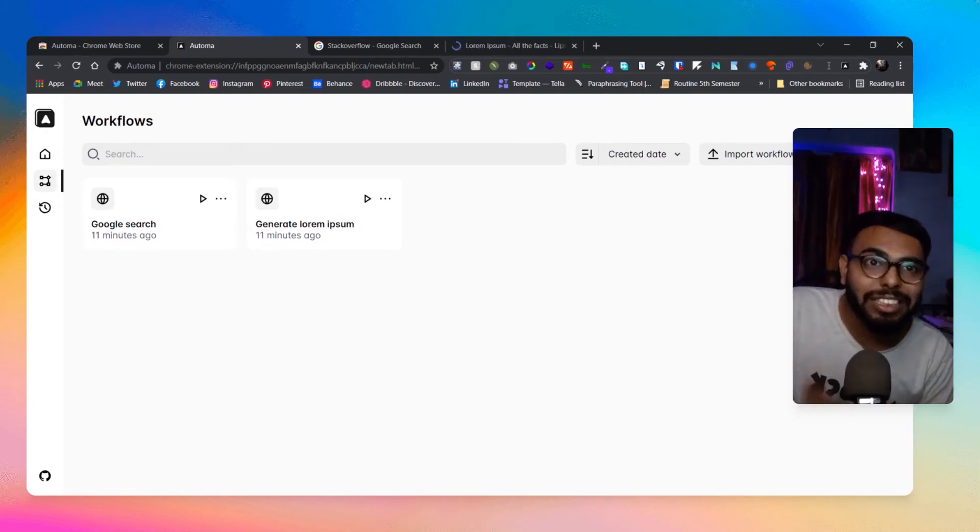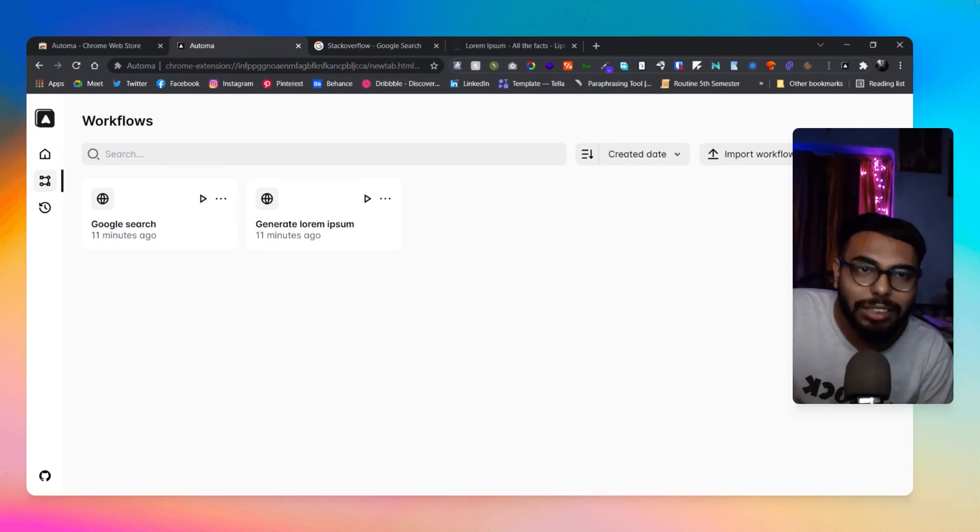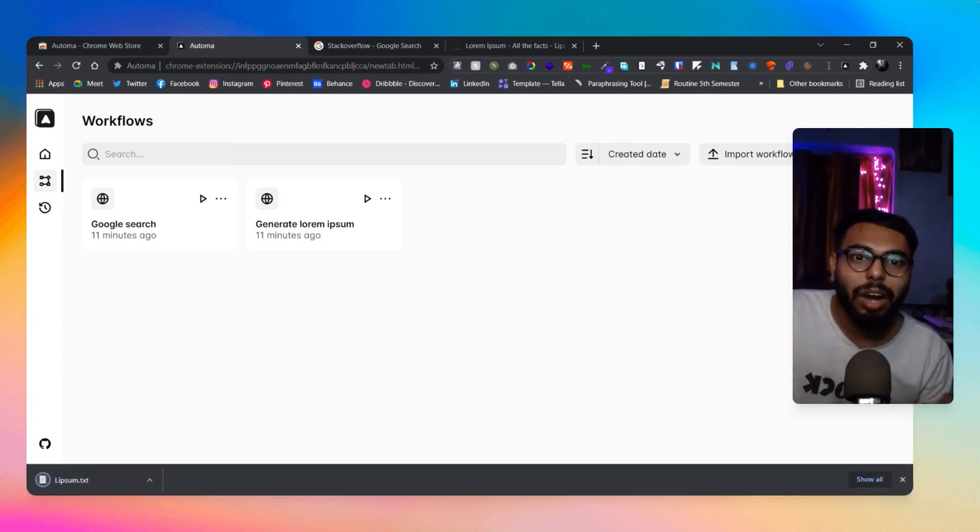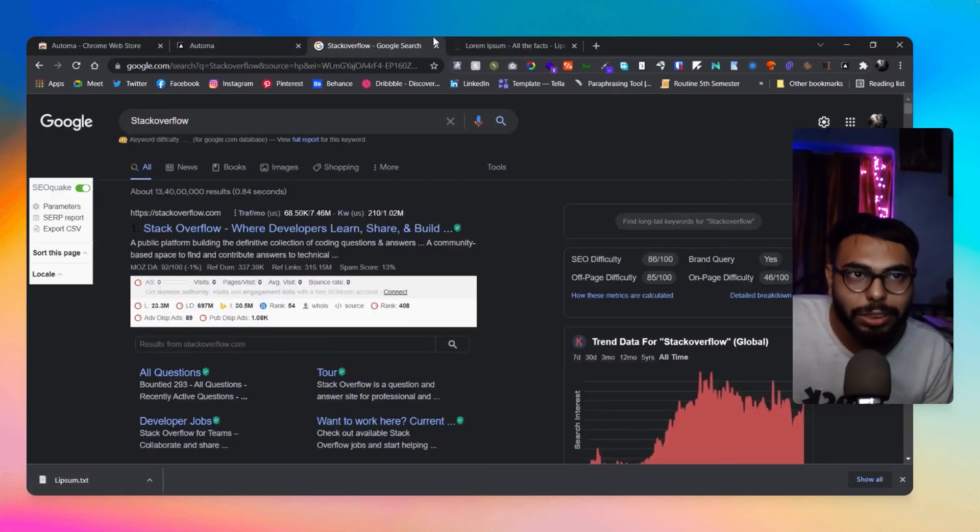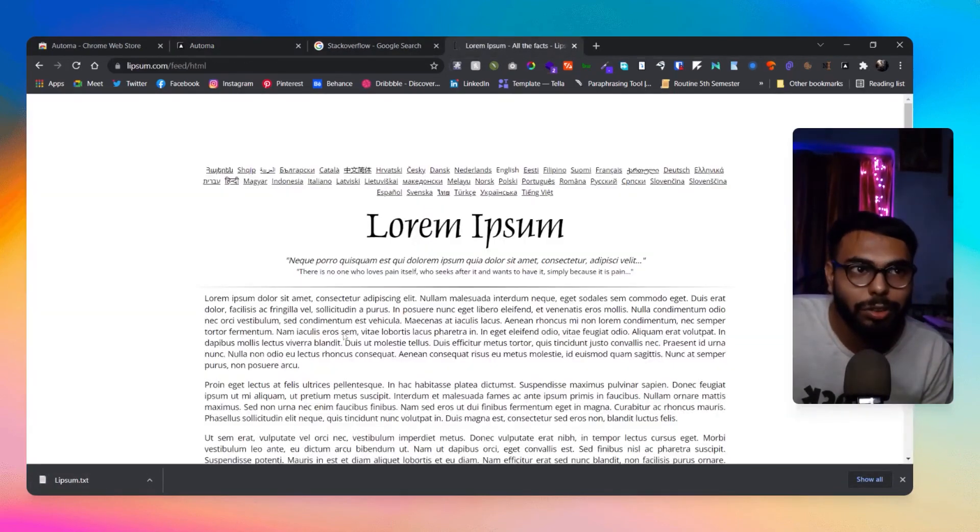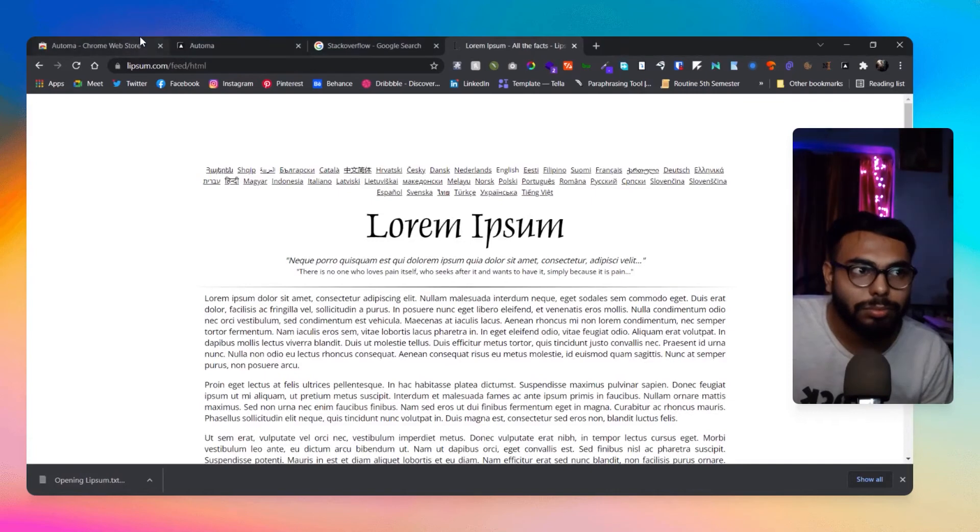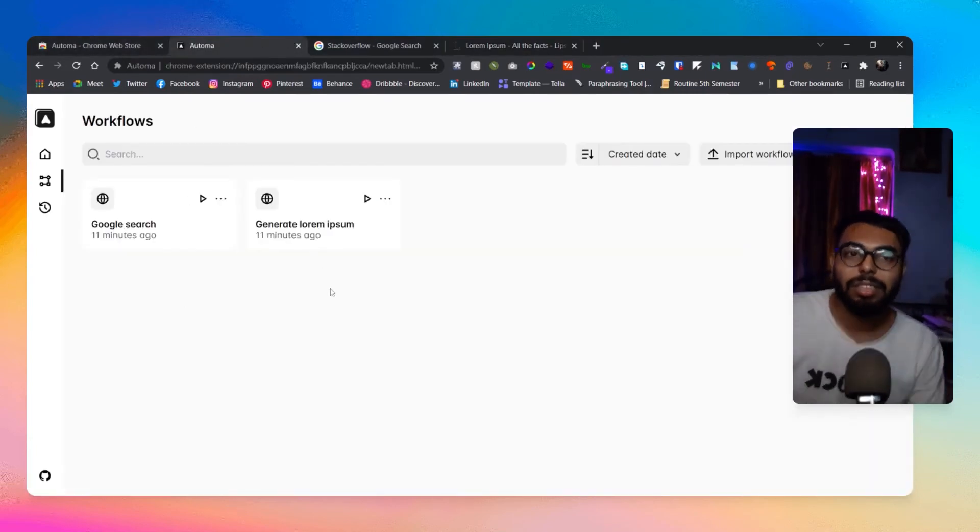Really great Chrome extension, and this is just a Chrome extension, nothing else. Now here is my Lorem Ipsum text that's already downloaded from this site. How cool is that?